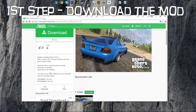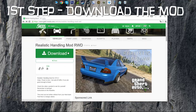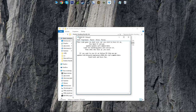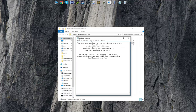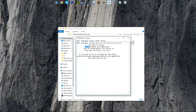The first thing you want to do is download the mod of course. I already have it. This is the README file you are looking at right now. I've put the main handling.meta directory right here as you can see it on the screen.